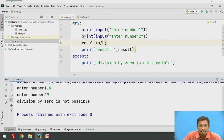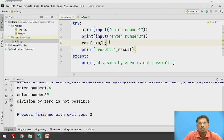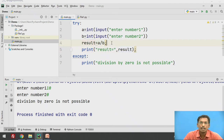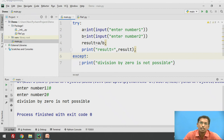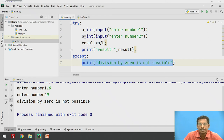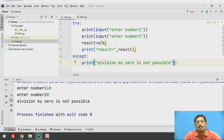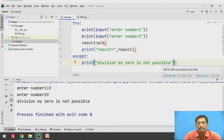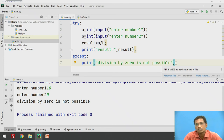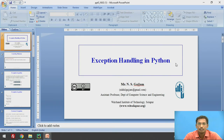When number 2 is entered as 0, it is stored inside b. So result = a / b means 10 divided by 0, which is not possible — this is an exception. The next statement is not executed; control automatically jumps to the except block. Whatever statements are inside the except block are executed — in this case the print statement is printed. You write try and except to handle the exception, print messages to the user, or close database or file connections.